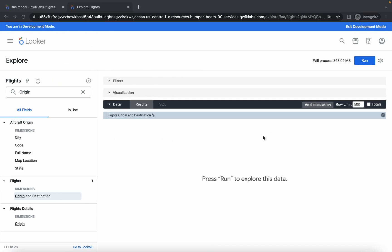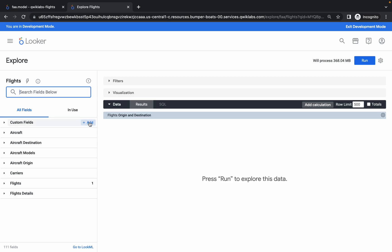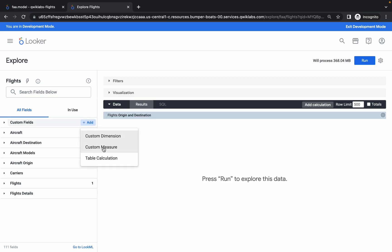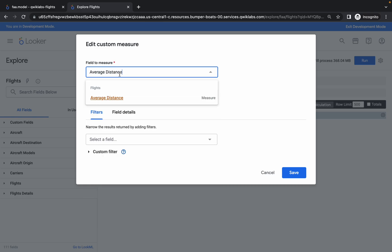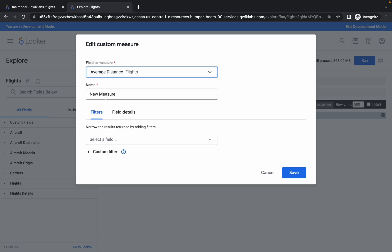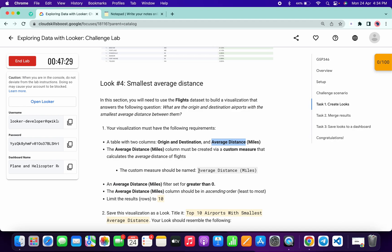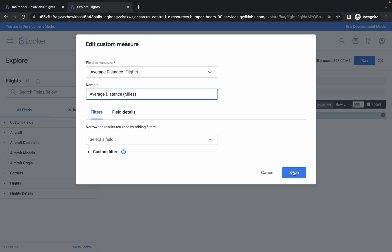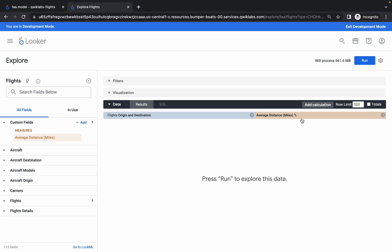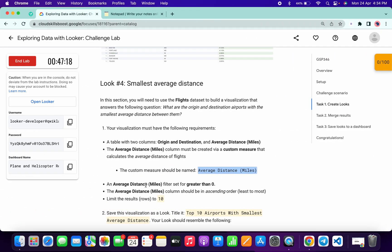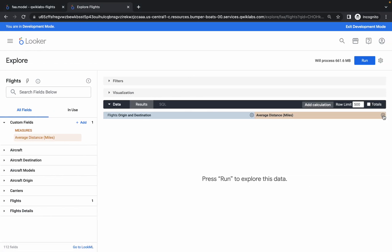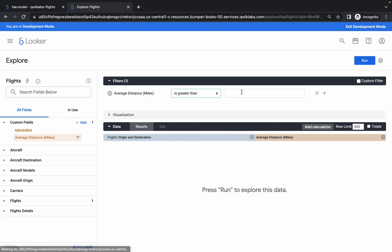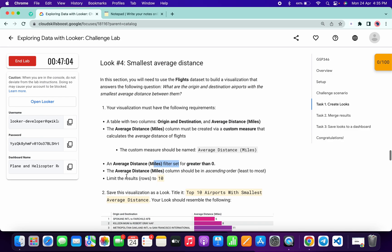For the second column we need a custom measure. Copy the name, click on Add, and click on Custom Measure. Click there, paste 'average distance,' choose the field, and for the name copy 'average distance miles,' make the changes, and click Save — the column will be added. Now check the filter: it must be greater than zero. Click on the gear icon, choose Filter, and set it to greater than zero.